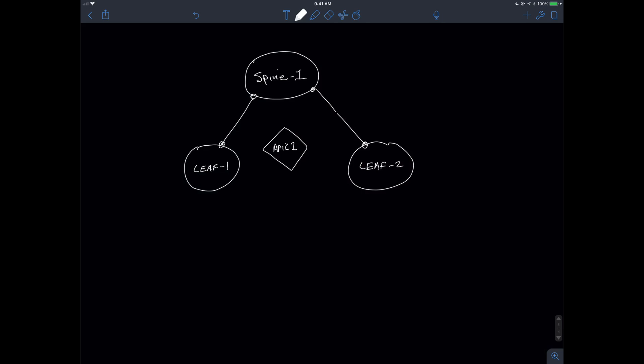What is going to end up happening is that I'm going to be connected to leaf 1 and I'm going to be connected to leaf 2. And what we're basically going to do is we're going to use the second connection as a standby. This is going to be our active connection to do the configuration.